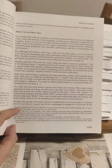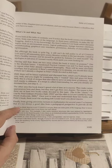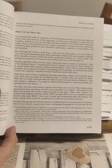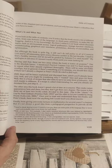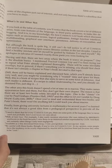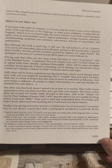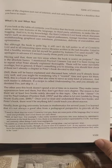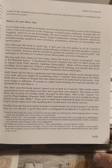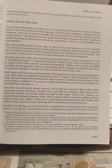Jumping straight into it and slightly increasing the view so you can see a little bit better what we're looking at text-wise. What it is and what it is not — he is right, it is not an introduction to Common Lisp.